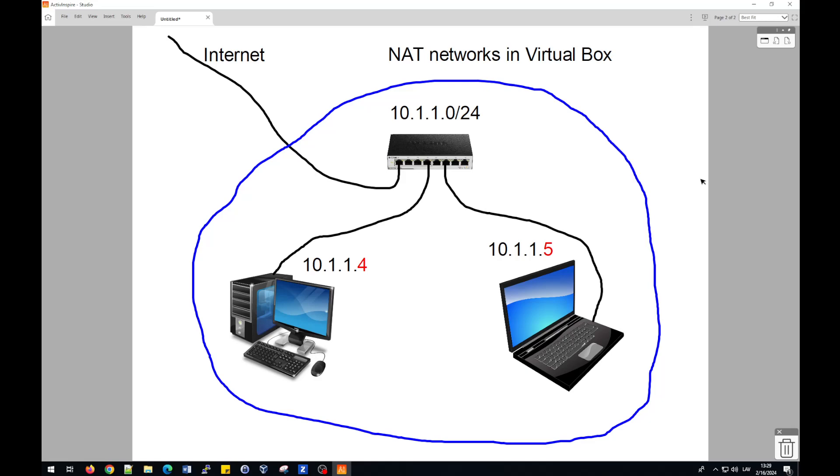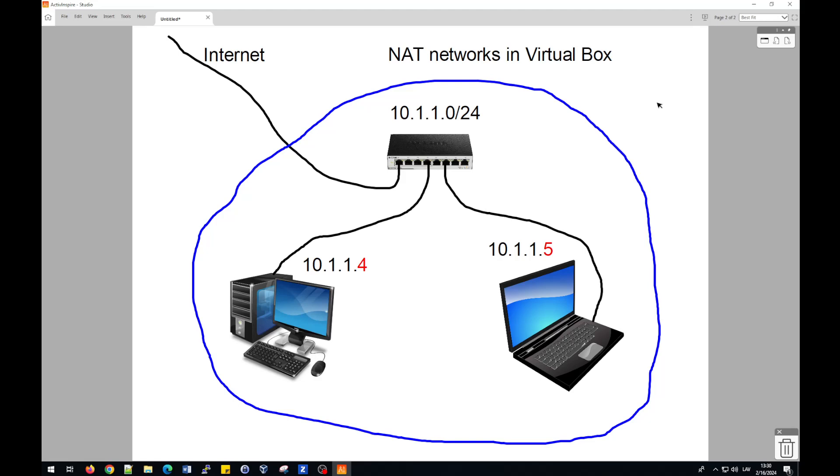But they will not have possibility with internal network to go outside to real network. But if you use Linux operating system, sometimes you will need to update software or maybe install new software from repositories. And in this case, better solution and better choice is to use VirtualBox possibility to create NAT networks.